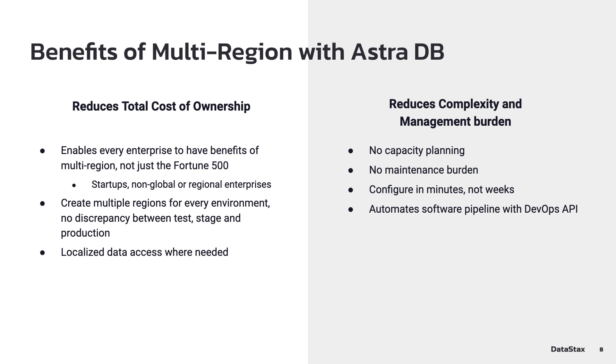Today I'm going to show you how to implement multi-region with AstraDB. First, I'll discuss a few of the benefits of multi-region.